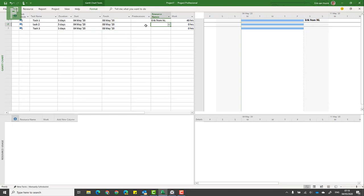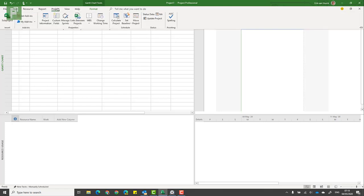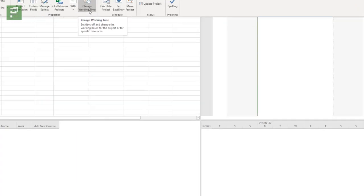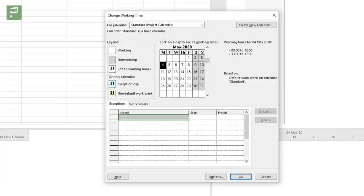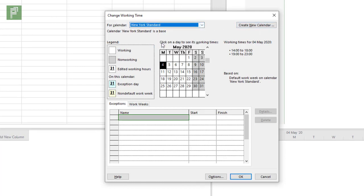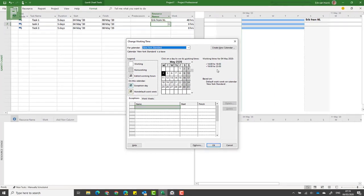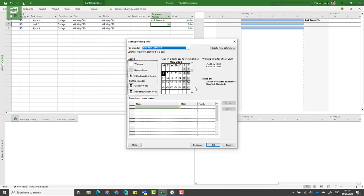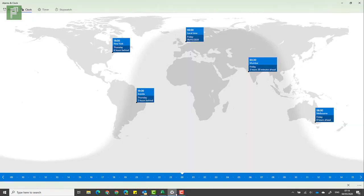I already prepared the New York time zone. How I did that is I went into Project, Change Working Time, and here you will see that I have a New York standard calendar. That New York standard calendar has the New York time zone already incorporated in it.